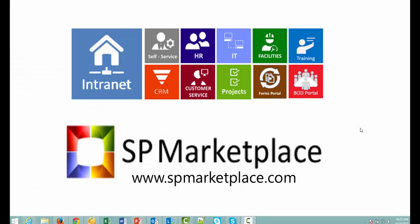Thank you for taking the time to watch this video of the application module. You can learn more about this application and others in SP Business Suite at spmarketplace.com.